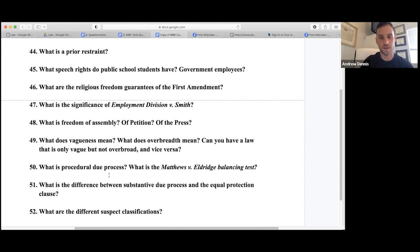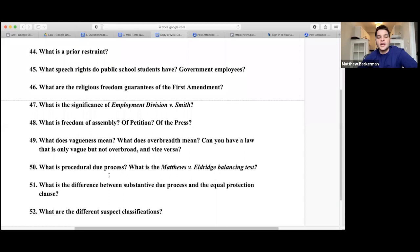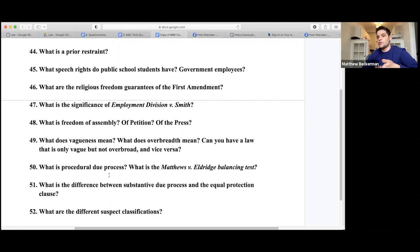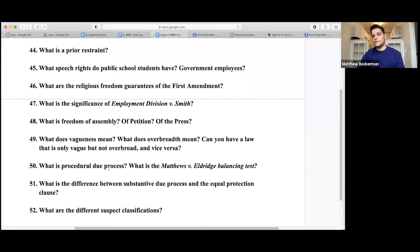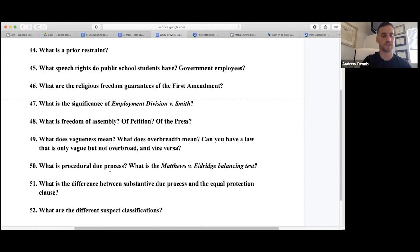Procedural due process involves notice and hearing. The Mathews v. Eldridge balancing test weighs the government interest against the private personal interest in having one's rights, against the cost of instituting additional procedures. For example, if someone's welfare benefits are being taken away, more procedures might mean letting them appear before a tribunal or call witnesses. It's a balancing test to determine if additional procedures are constitutionally required.